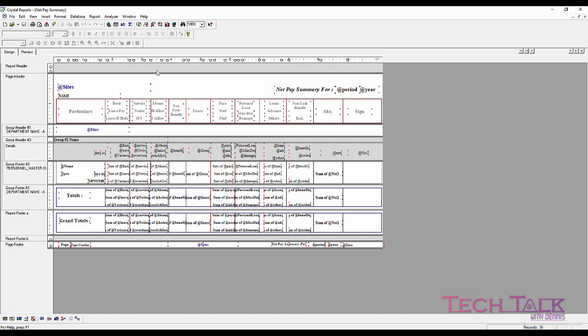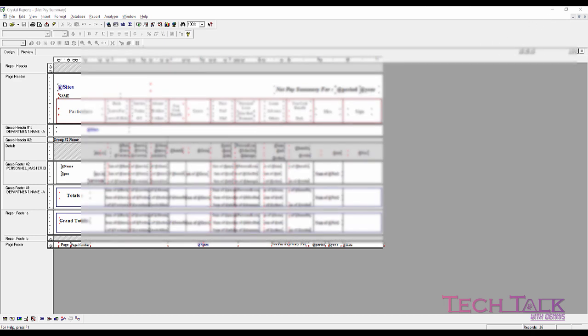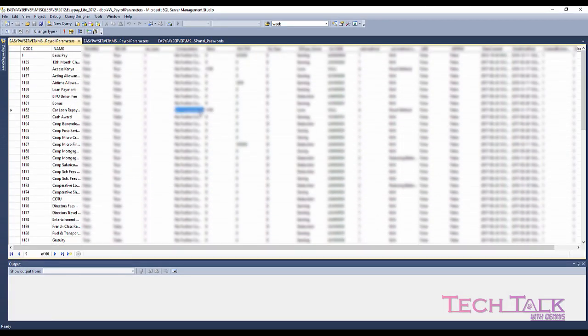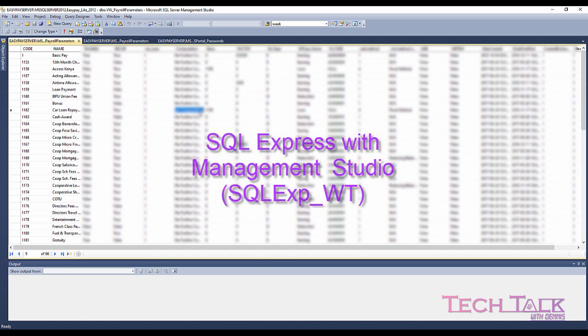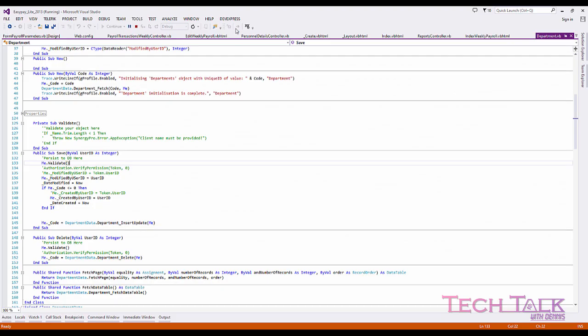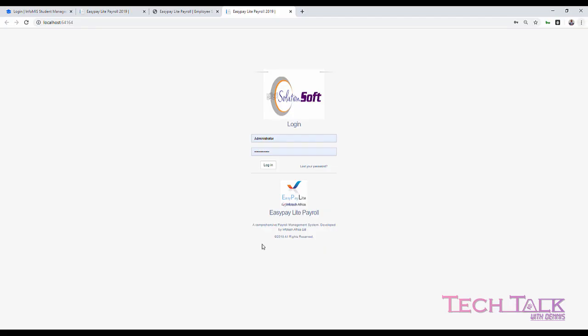SQL Server, you can get a free one from the Microsoft website. There is the Express version which the application will run comfortably on. I'll just quickly take you through some of the features of the application. For example, like this is a pure application.